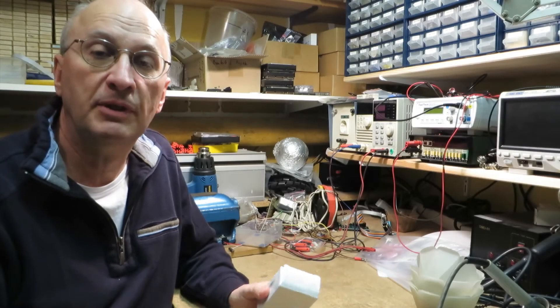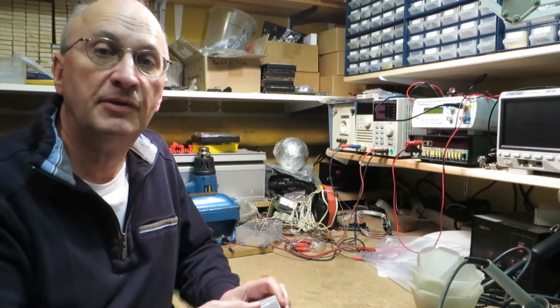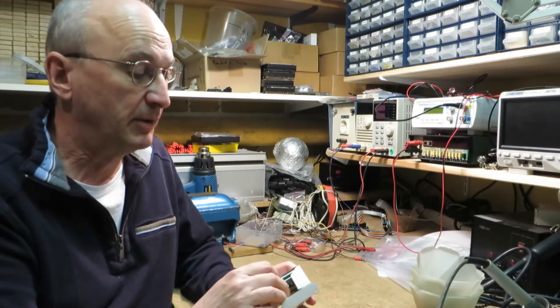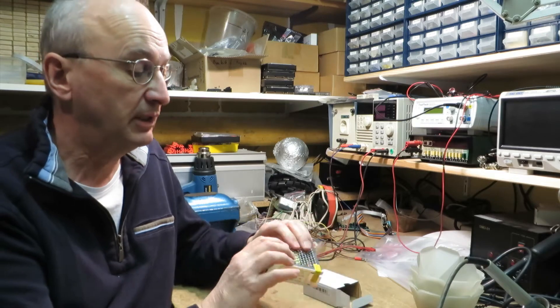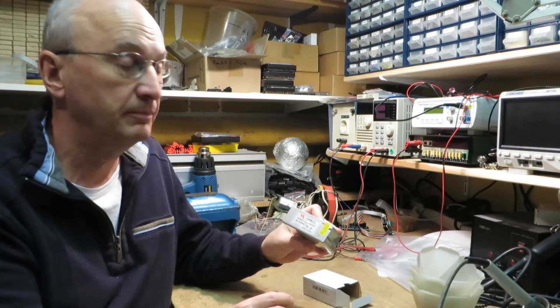Hello and welcome to this video. This time I want to test a power supply, 12V and 5A.